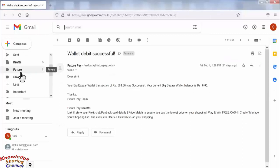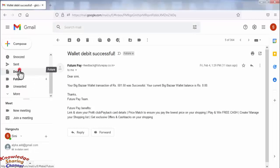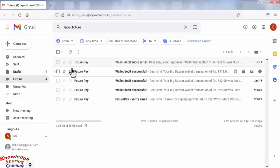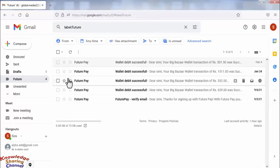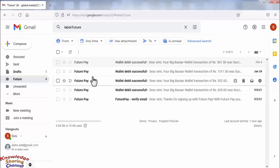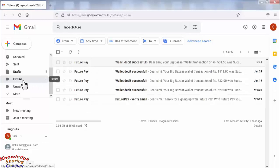Now friends, as you can see, all the emails from this sender are forwarded to our label which we have created just now.